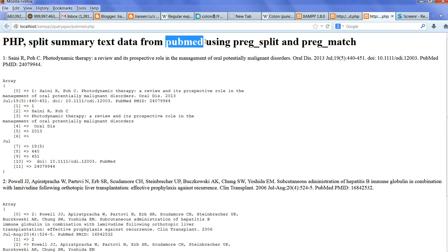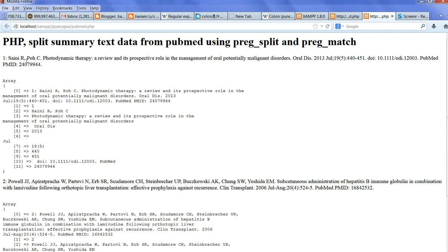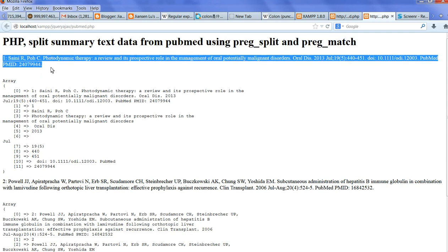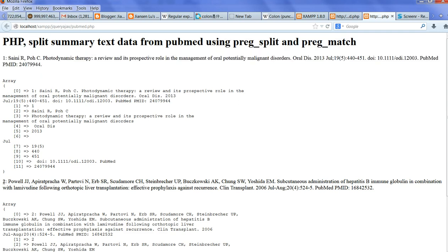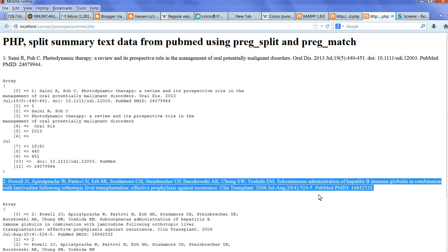I try to use PHP functions to separate and extract data like author, title, etc. This shows article 1 and article 2 from the summary text data from PubMed.